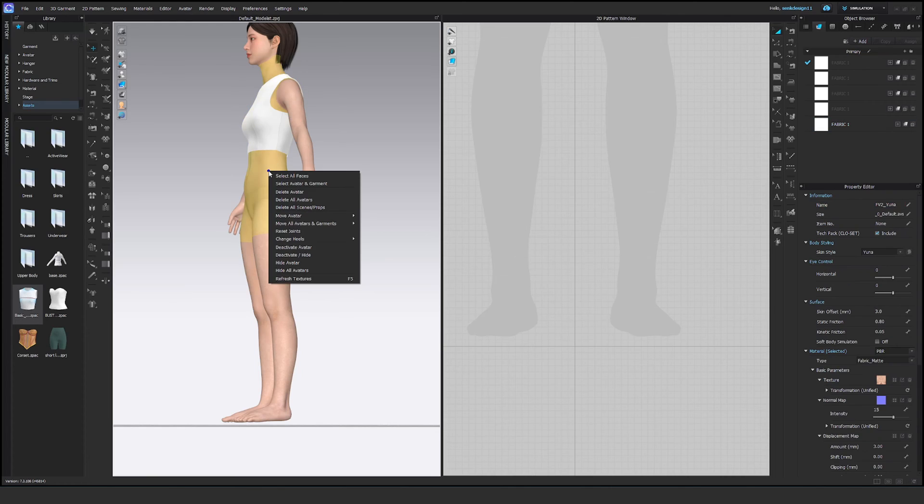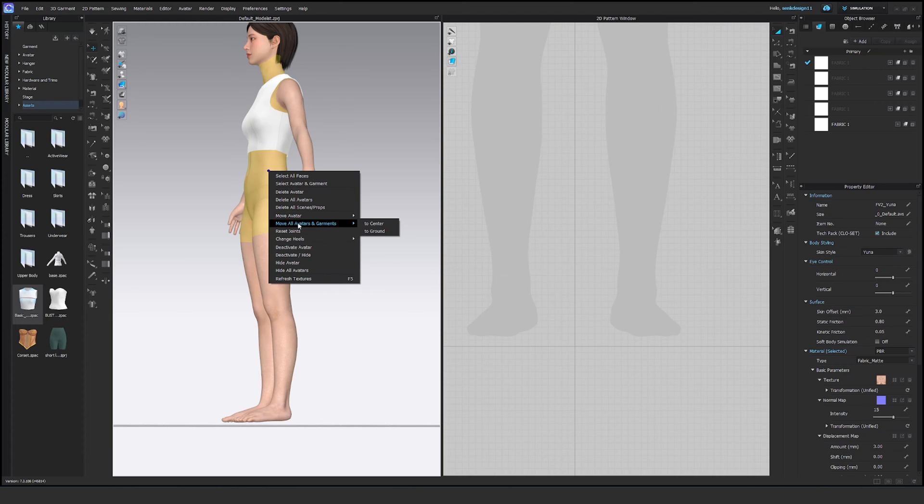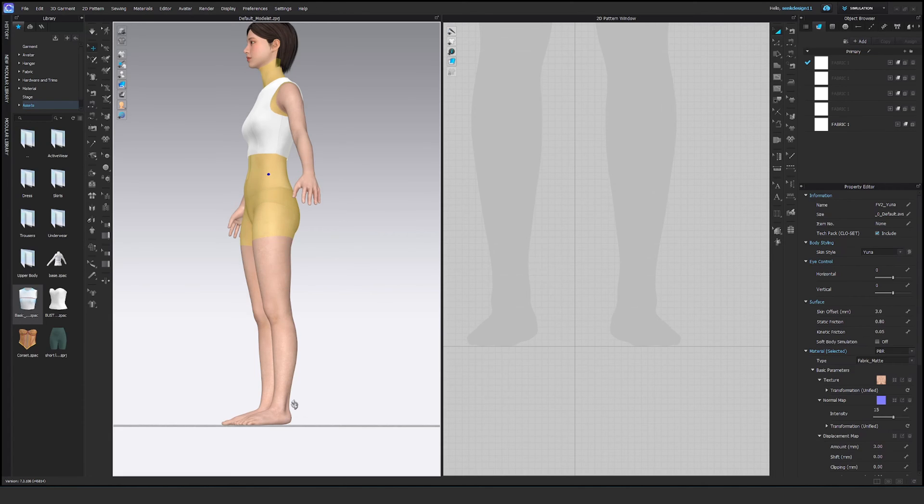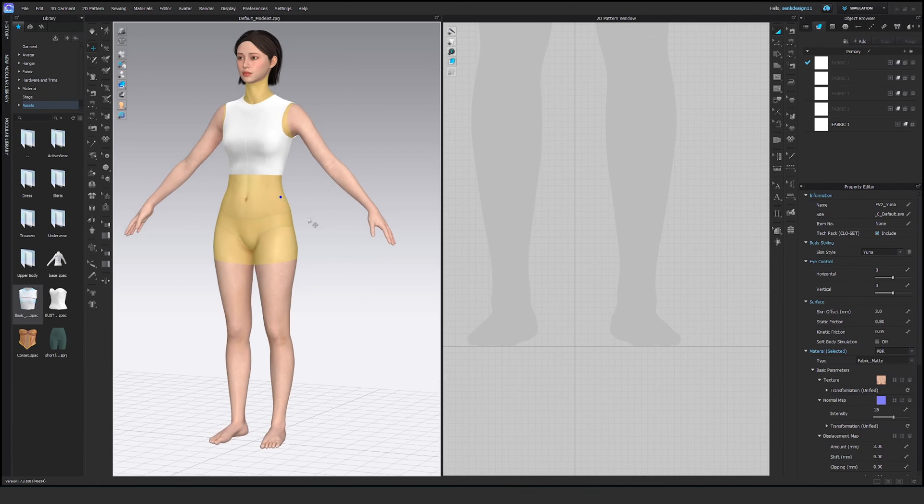So let's right-click on the avatar and select move all avatars and garments to center or ground. We need to move them to the ground, and you see it touches the ground now. It touches the ground everywhere.